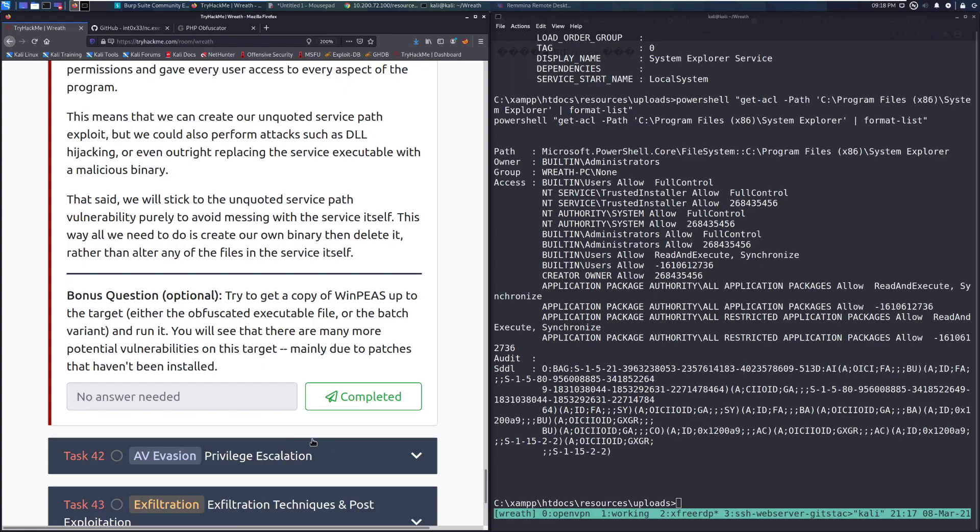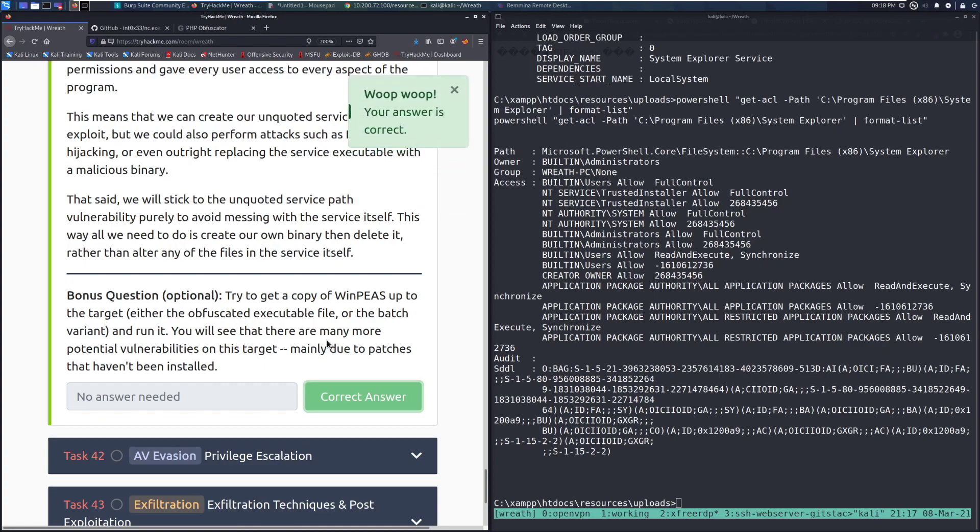So, bonus question optional, try to get a copy of WinPEAS up to the target. In this specific case, I'm going to bypass that for now, since we've done our manual enumeration. This is something I do recommend you guys play with just for additional practice, though. Otherwise, that is going to do it for this video. I will see you guys next time when we go over task 42. But until then, happy hacking!